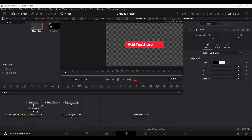Over here, I have a simple animation as you can see. This is a Fusion composition — we have a background animating and a text write-on. What we need to do is export this as a macro file, and when we have that macro file, we can customize the text, change the color of the text and the background as well.